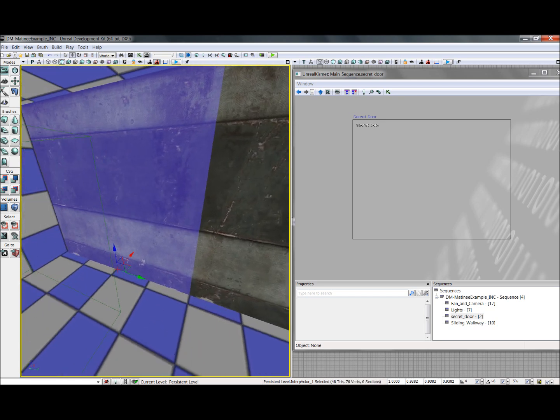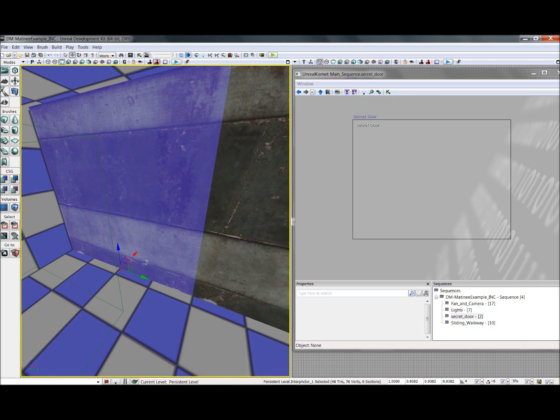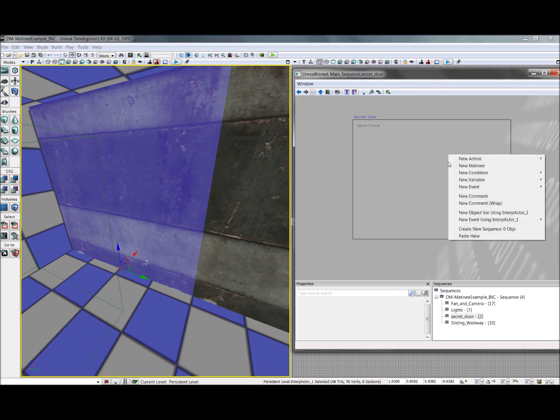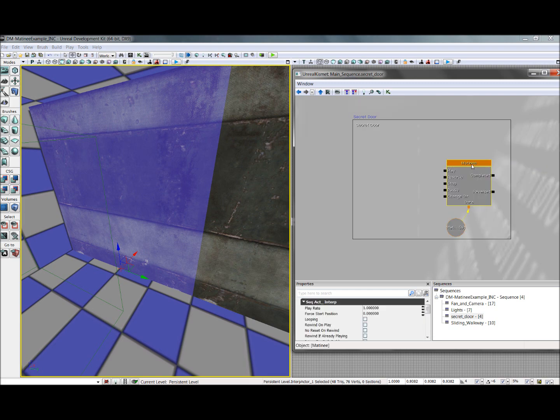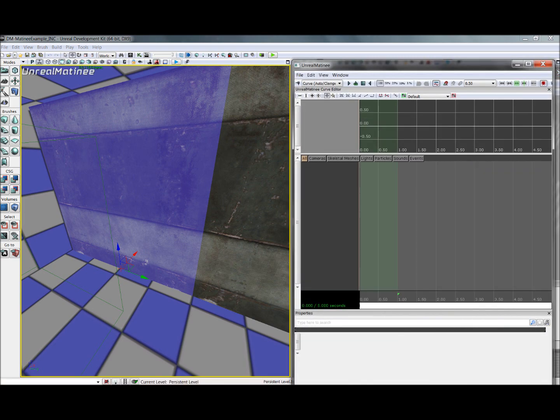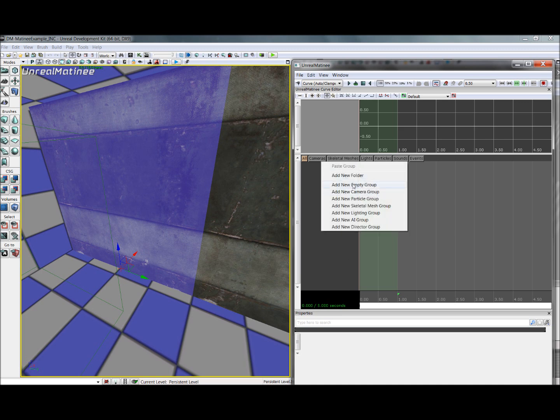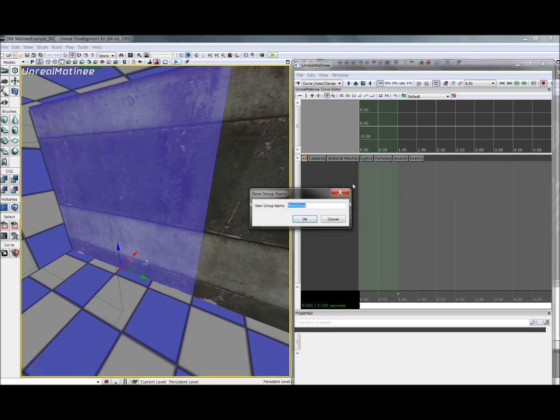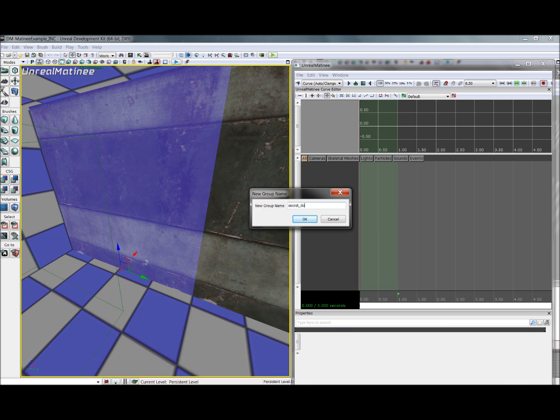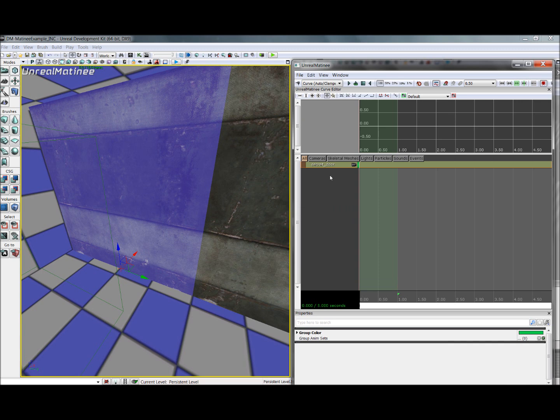Okay, so let's animate it. With the item selected, we go into our Kismet, which I already have open. We right click and we select new Matinee. Then we'll double click to go into the Matinee, and we'll add ourselves a new group. A new empty group is fine, we'll call it secret door. Right click on that and select add new movement track.